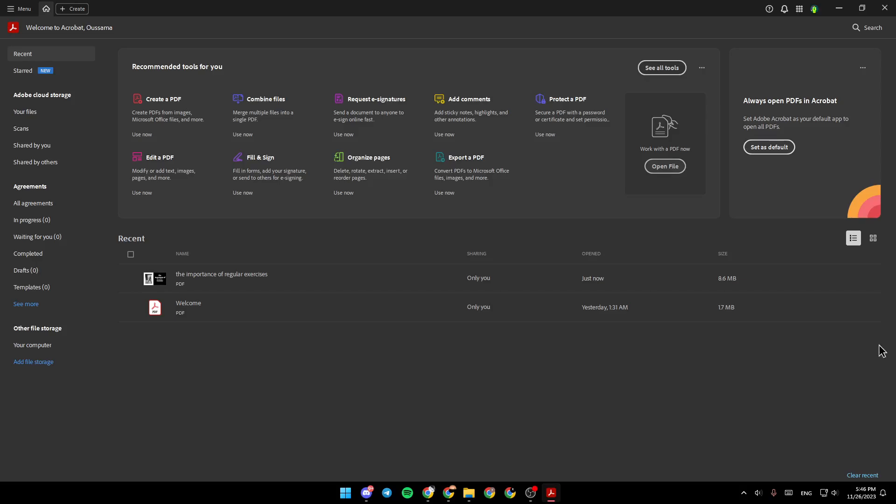So if you want to learn how to do it, just follow the steps that I'm going to show you. As you can see, I'm right now in Adobe Acrobat and this is how the homepage looks like.